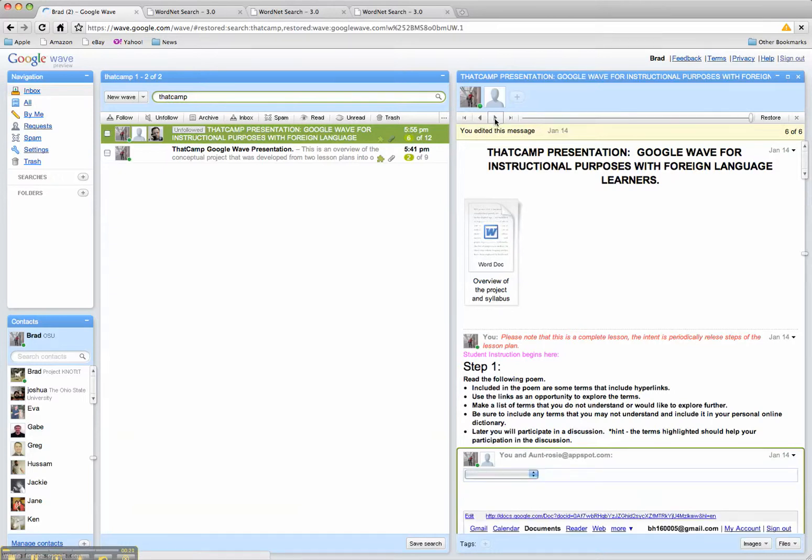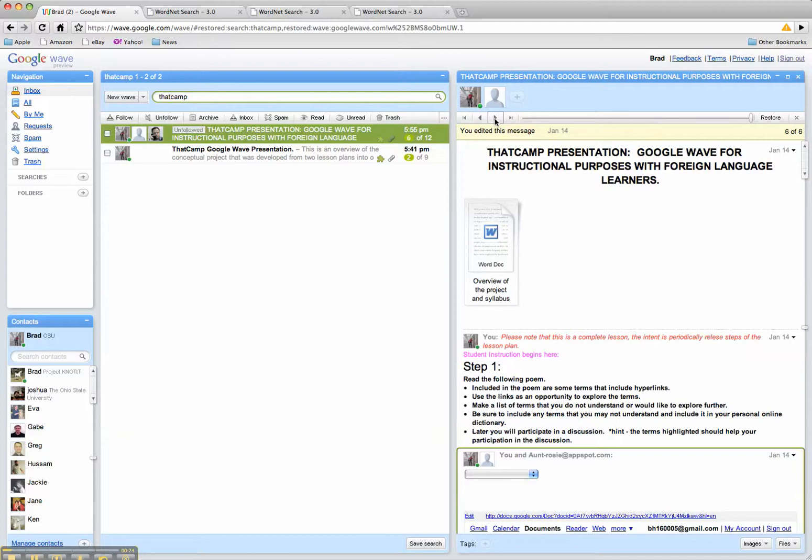Now, the beauty of this is if you want to see how students are constructing knowledge, you can actually walk through step by step and see and identify specifically how they are constructing their knowledge as well as how they're interacting with other individuals.